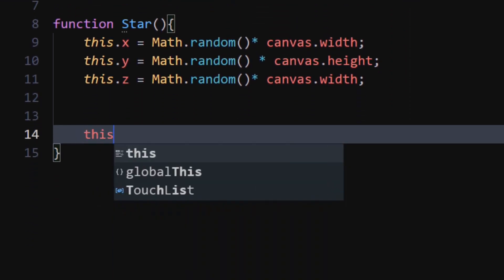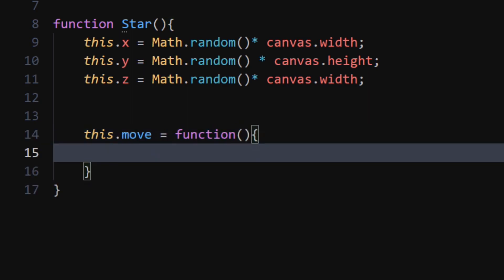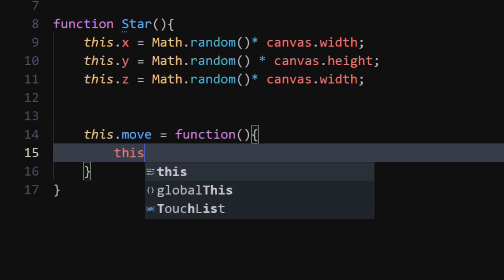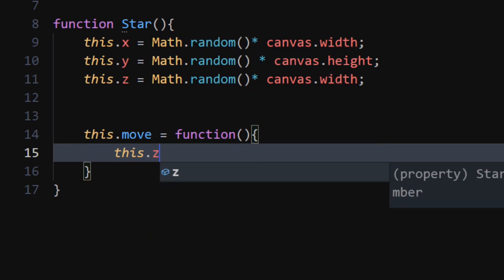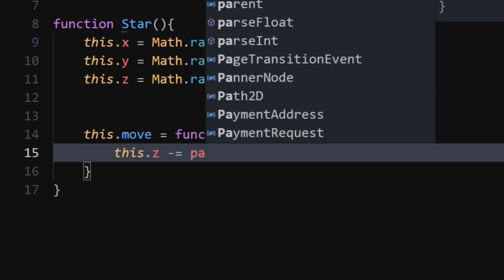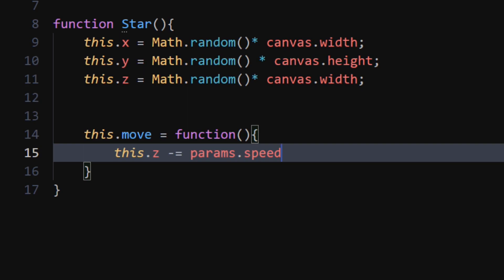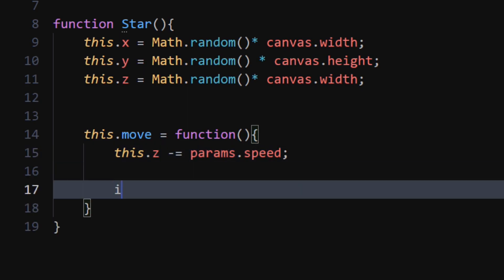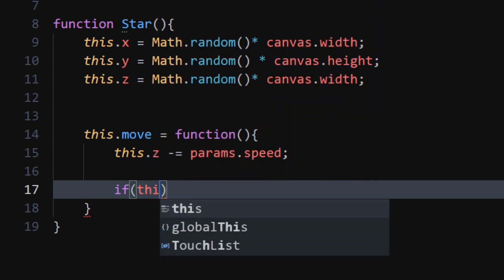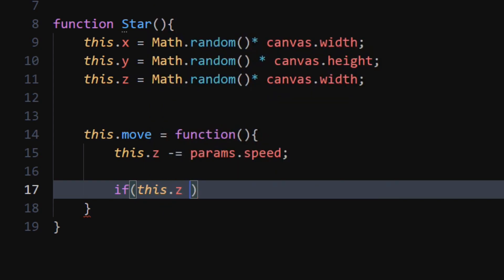Declare a move function which will move our stars on the canvas. We will subtract the speed parameter from the Z position. If the stars move out of the canvas, we will set their Z position to the value of the width of our canvas.